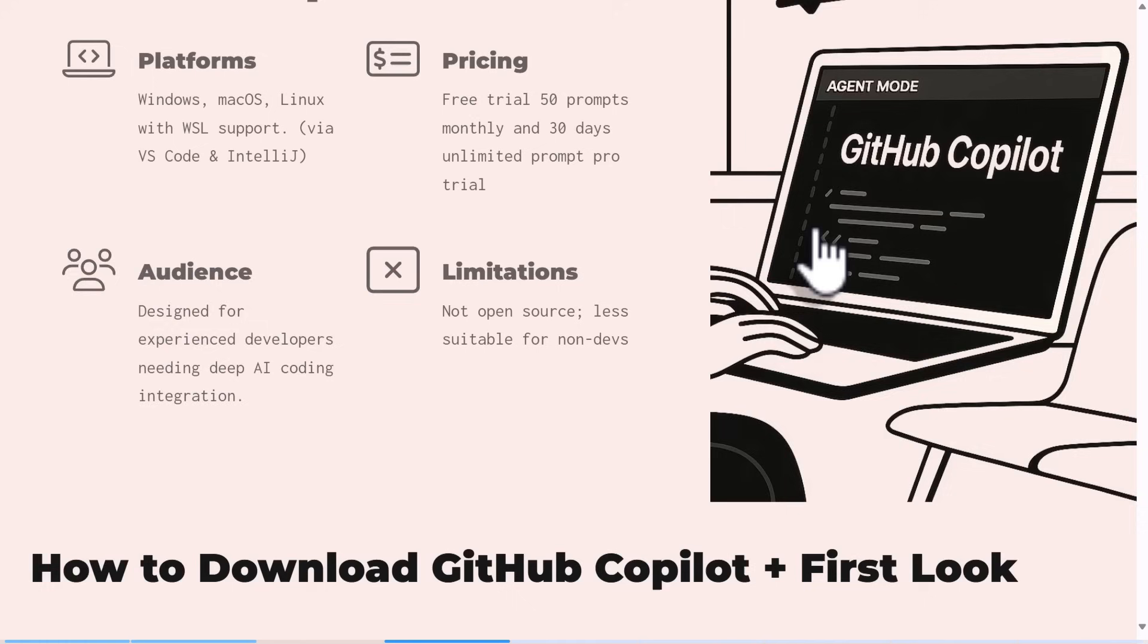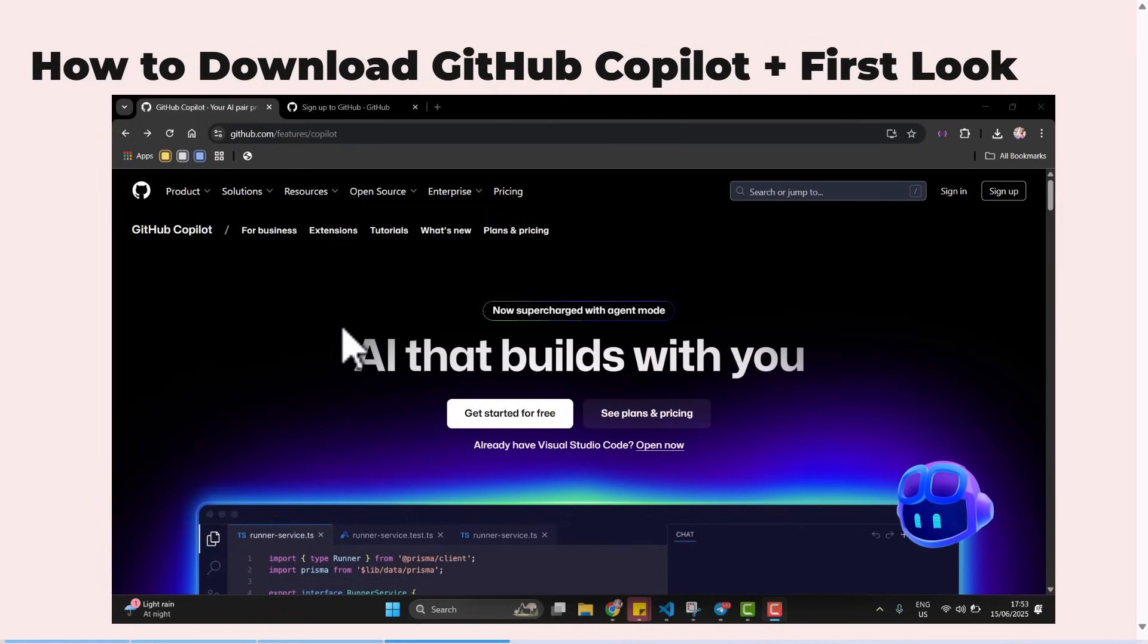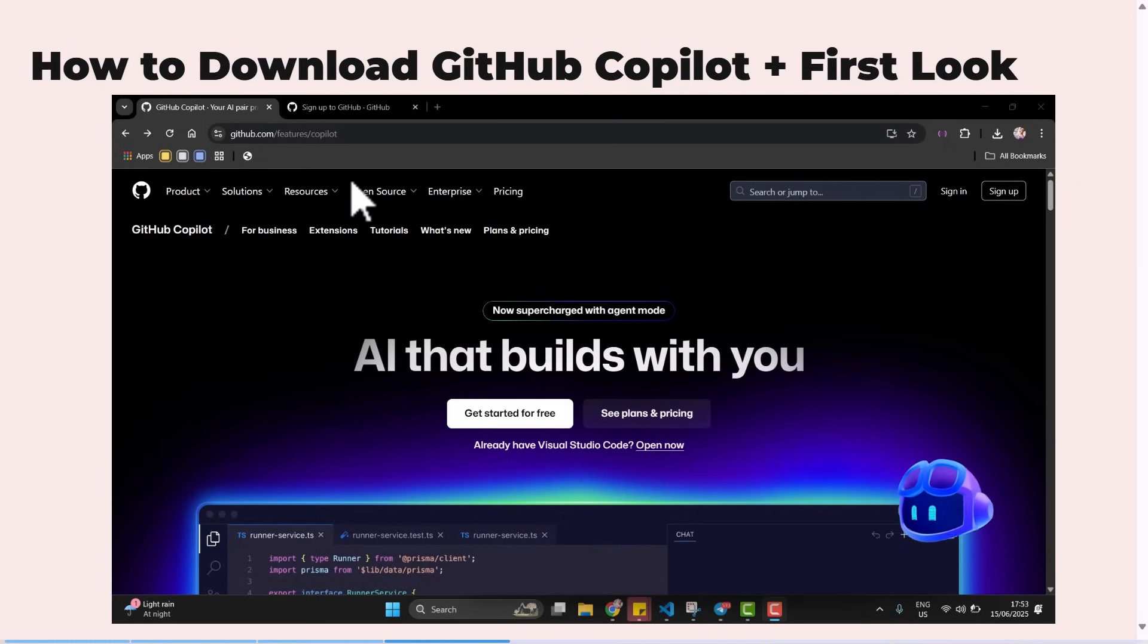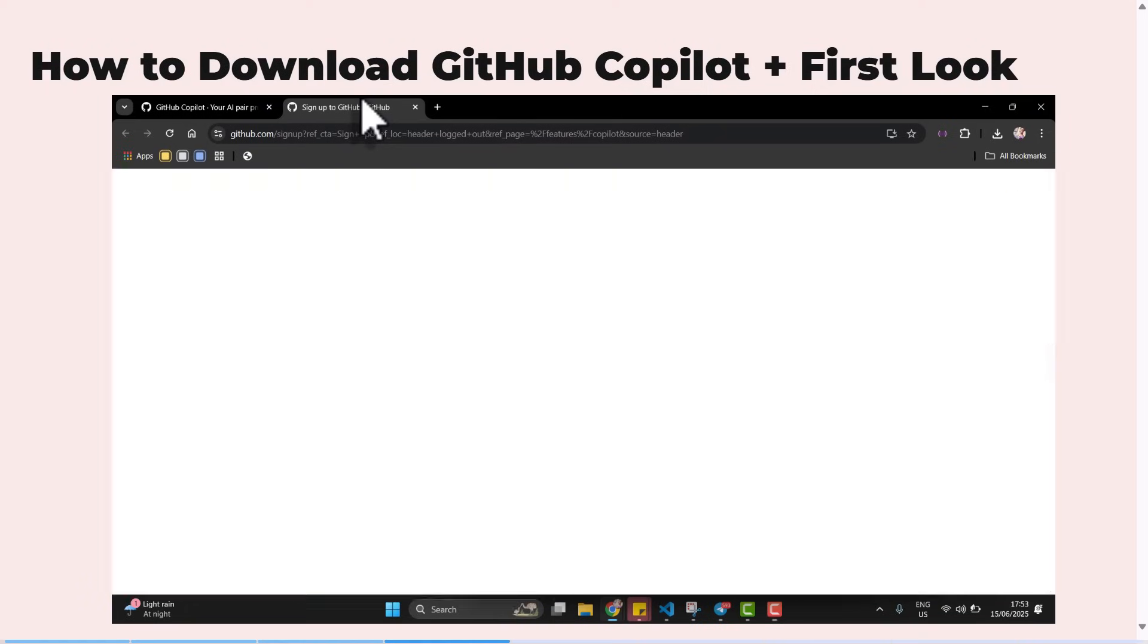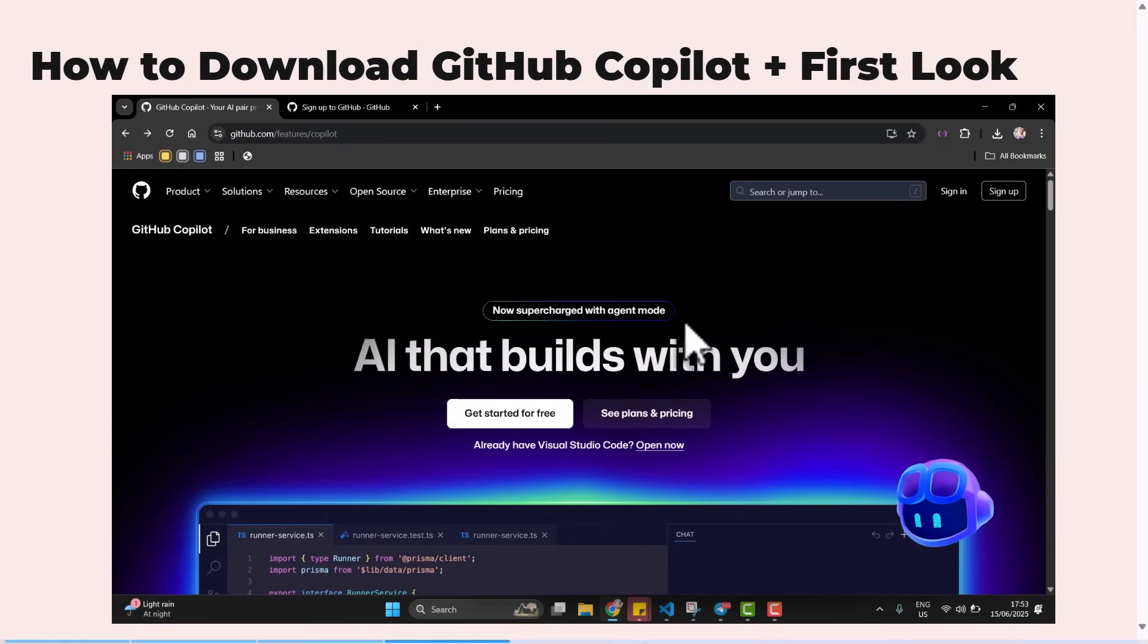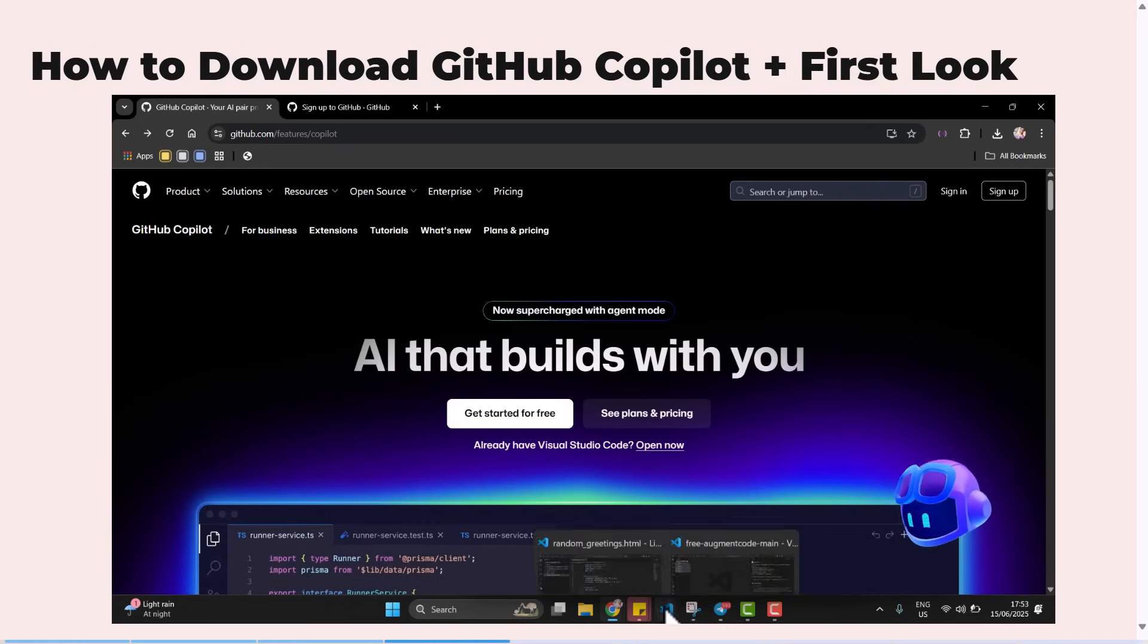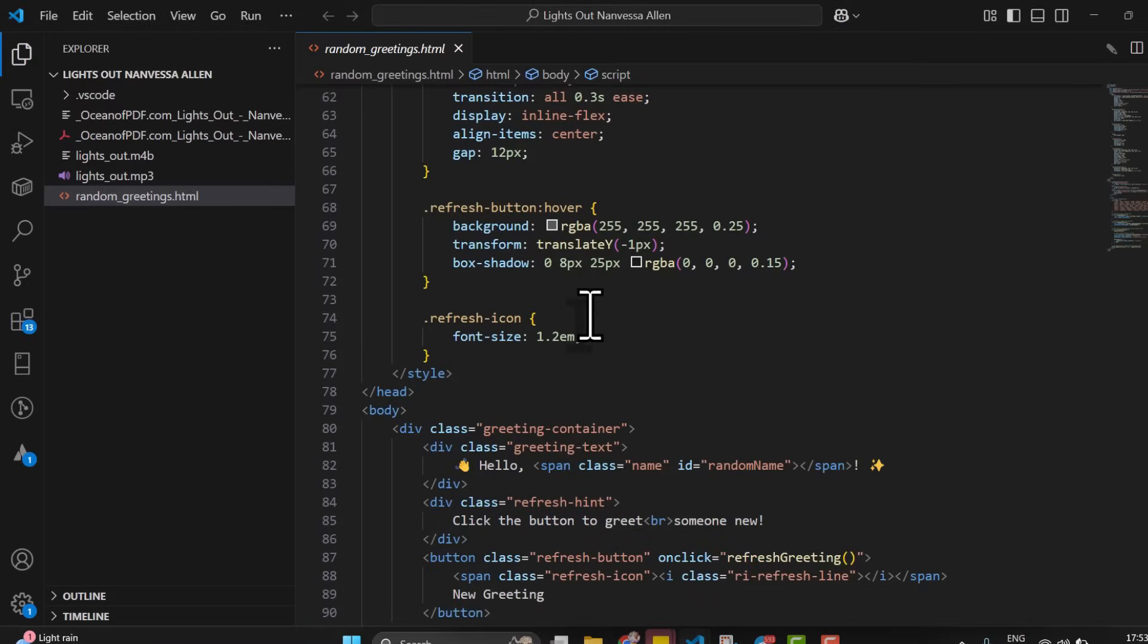I'll be showing you how to set up GitHub Copilot and a quick first look. You can navigate to the official site to get a GitHub account if you don't already have one. You click on sign up and you're able to fill the form. It's quite straightforward. If you already have an account, you can just click get started.